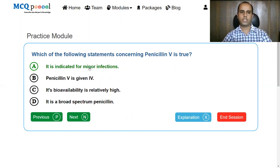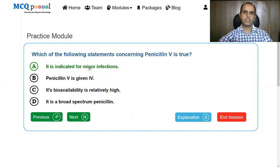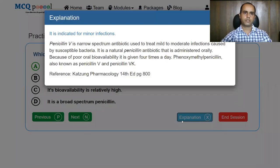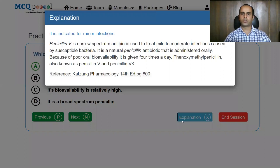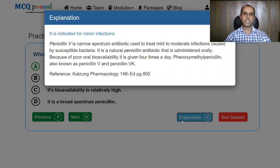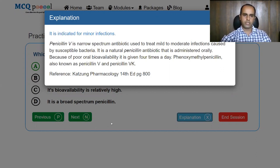All others are false. So it is indicated for minor infections is true. Penicillin V is a narrow spectrum antibiotic and it is used to treat mild to moderate infections caused by susceptible bacteria. It is a natural penicillin antibiotic that is administered orally. Because of poor oral bioavailability, it is given up to four times daily. It's also known as phenoxymethyl penicillin, penicillin V, or penicillin VK — K standing for potassium.